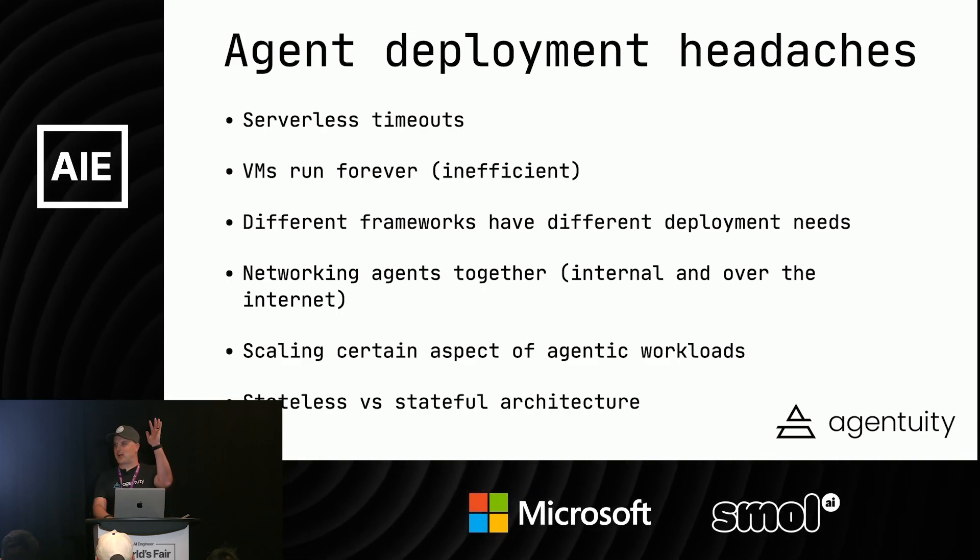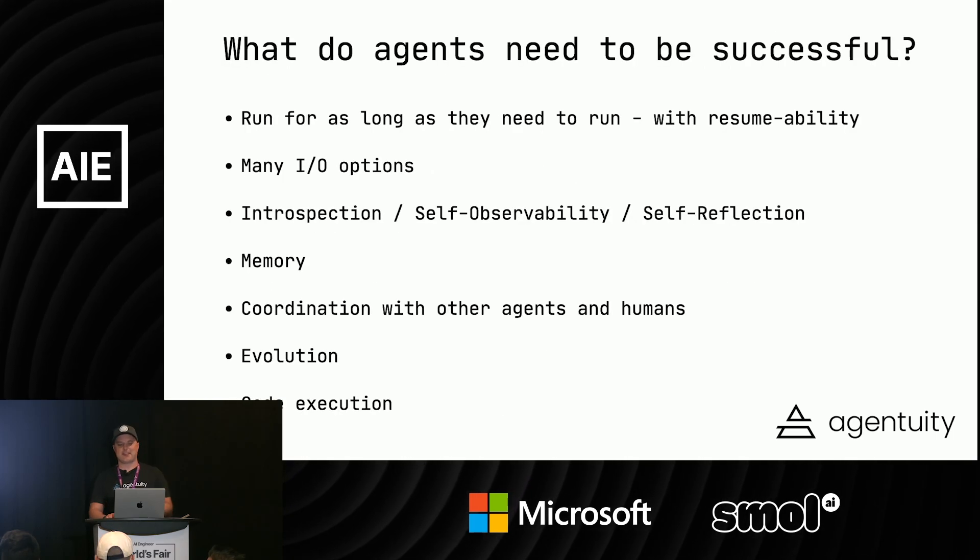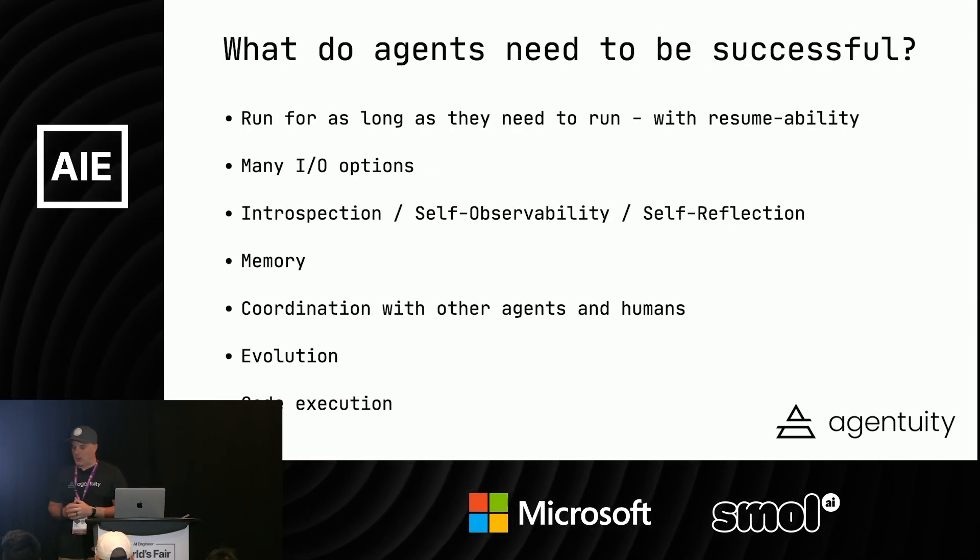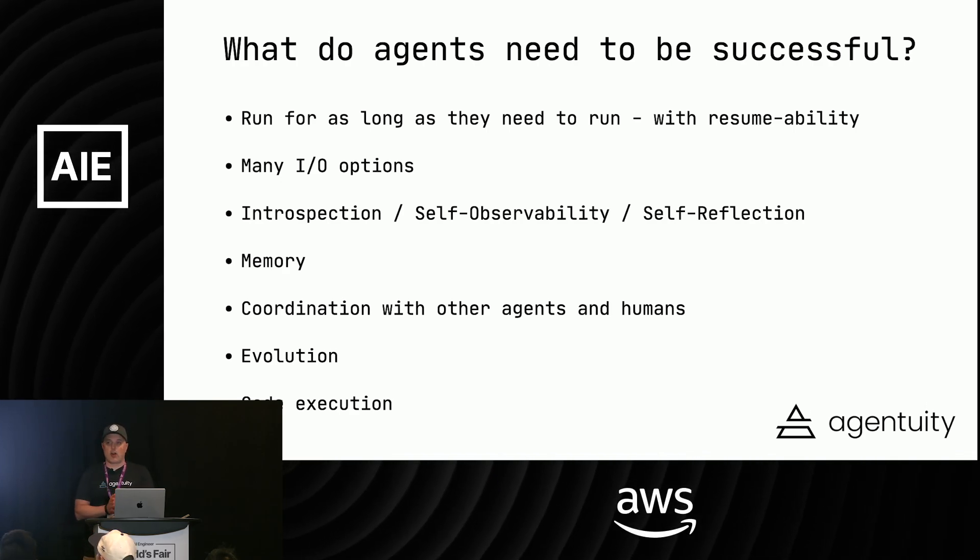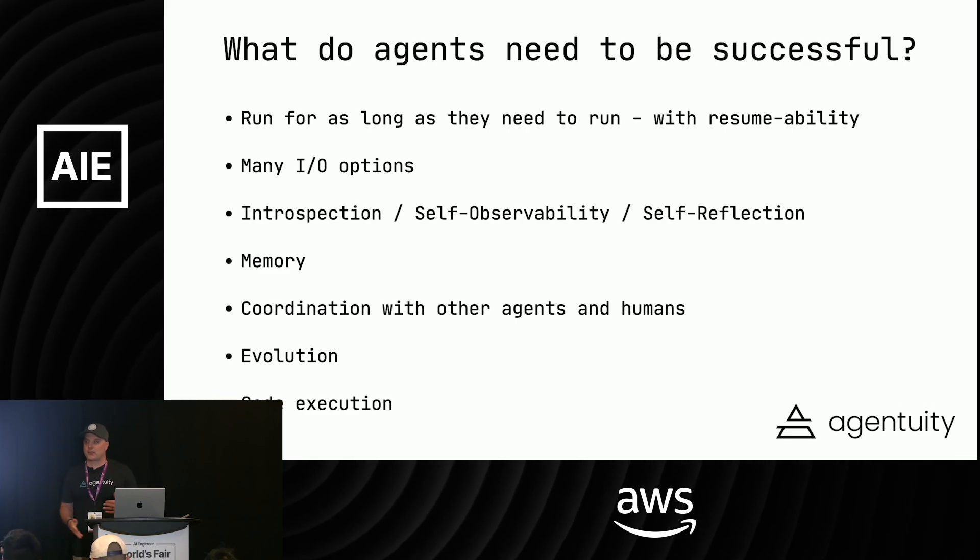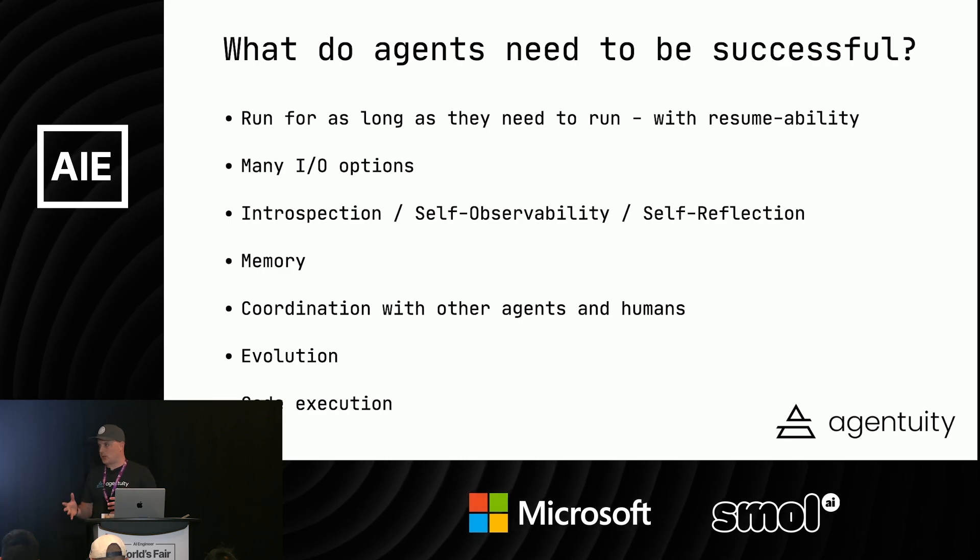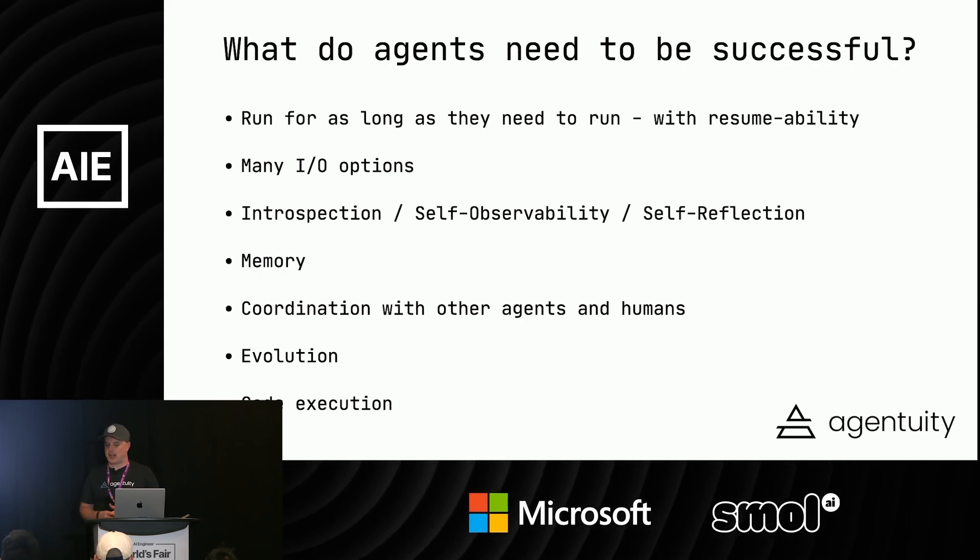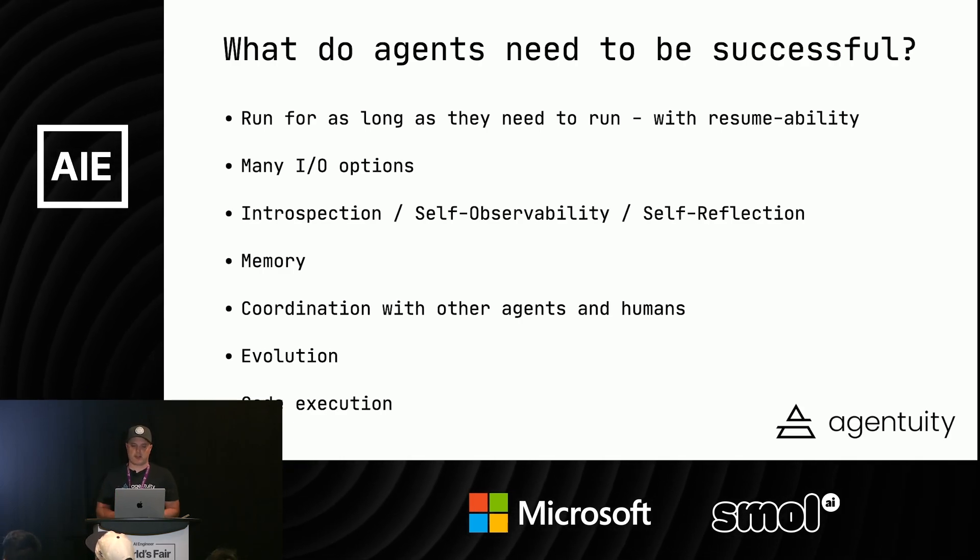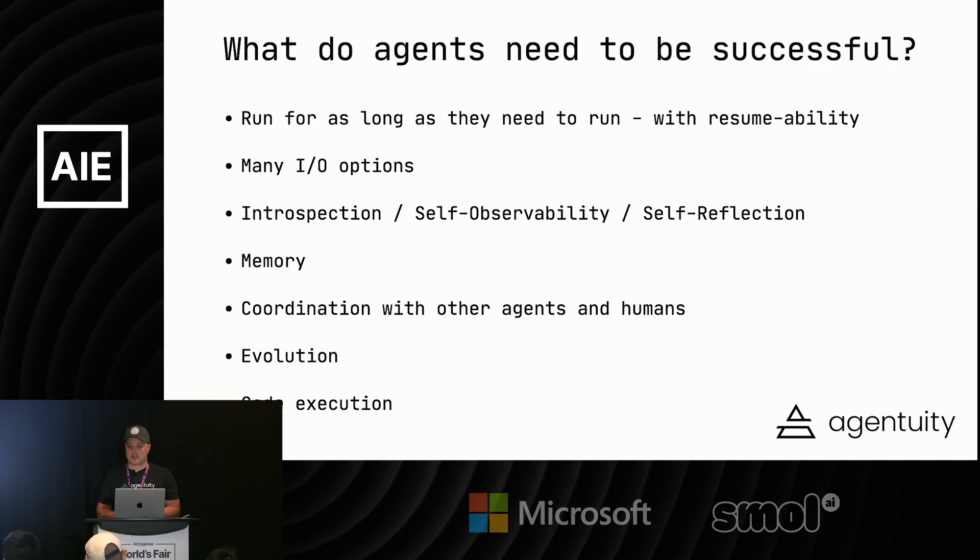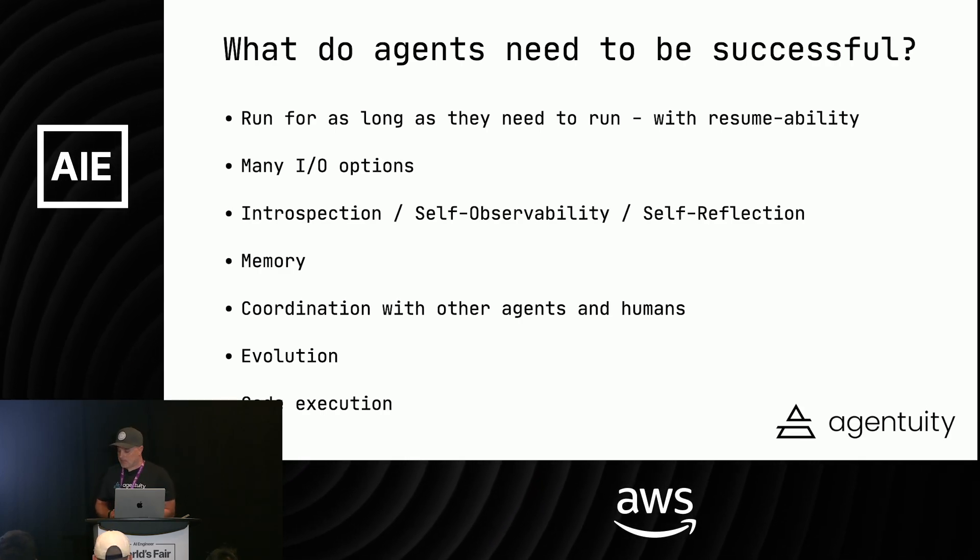What do agents need to be successful? They need to run as long as they need to run with resume ability. They need to be decoupled from your code with different inputs and outputs - actually multiple various ones. They need introspection, self-observability, and self-reflection. We have that in the product with hotel tracing.